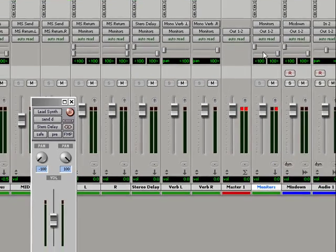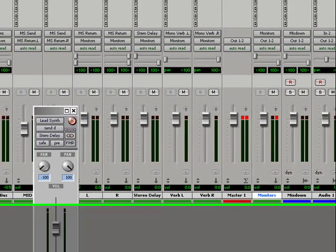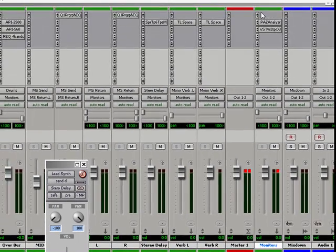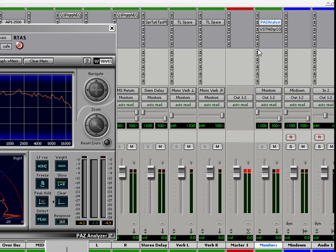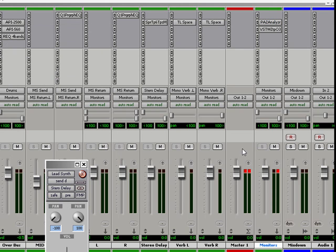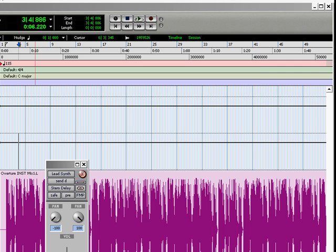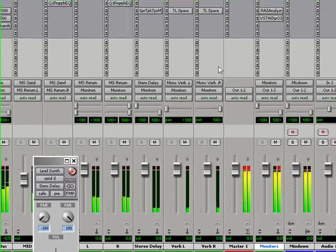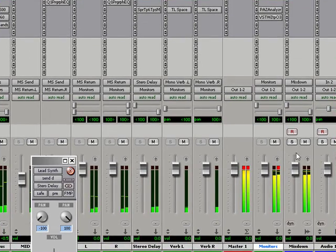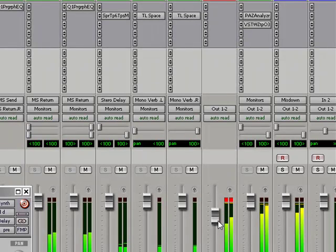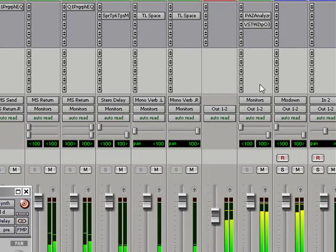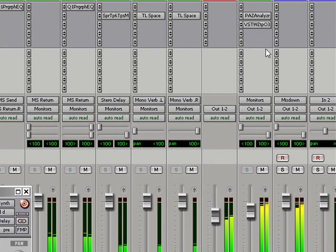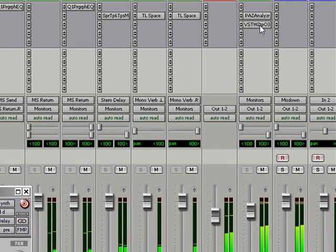So essentially all of these tracks will be going to this one channel. So anything that I put on the inserts here, whether it's an analyzer to look at my frequency response and to see what's going on in my mix, anything that's going to go on here will be treated by these plugins also. Now what I do is, let's have a quick listen to this mix and you can see what's going on.